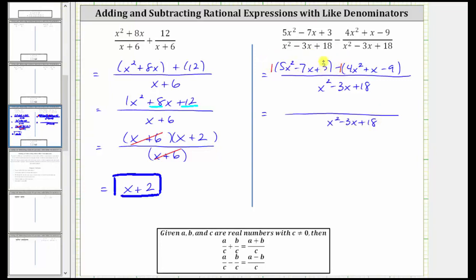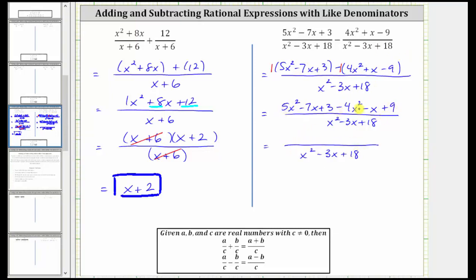To clear the parentheses, we can think of distributing a positive 1 to the first group, but because of the subtraction, we need to think of distributing a negative 1 to the second group. Distributing a positive 1 gives us 5x squared minus 7x plus 3. Distributing negative 1: negative 1 times 4x squared is negative 4x squared, giving us minus 4x squared; negative 1 times positive x is negative x, giving us minus x; negative 1 times negative 9 is positive 9, giving us plus 9. Combining like terms: 5x squared minus 4x squared is x squared; negative 7x minus x is negative 8x; and 3 plus 9 is positive 12, giving us plus 12.